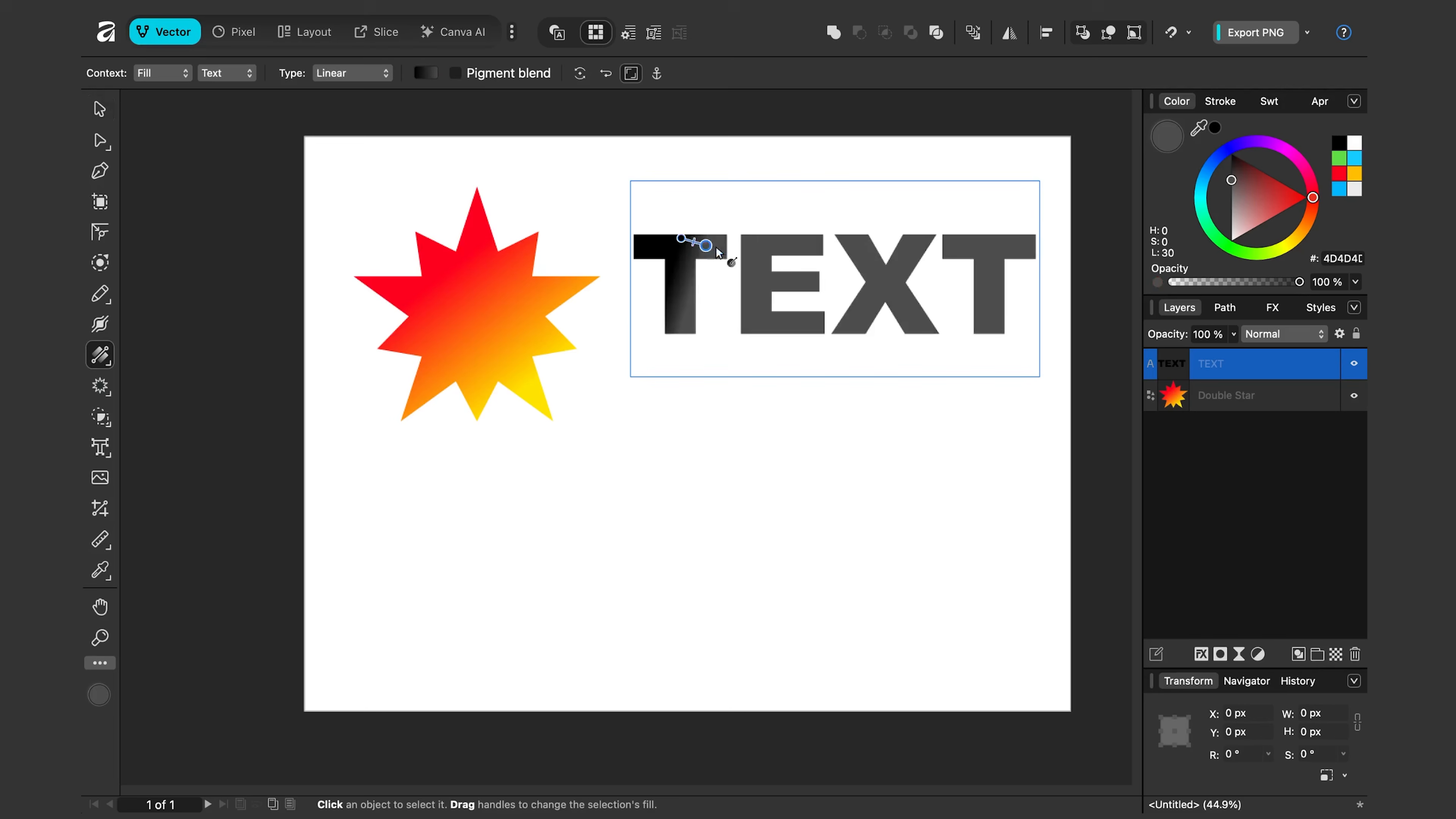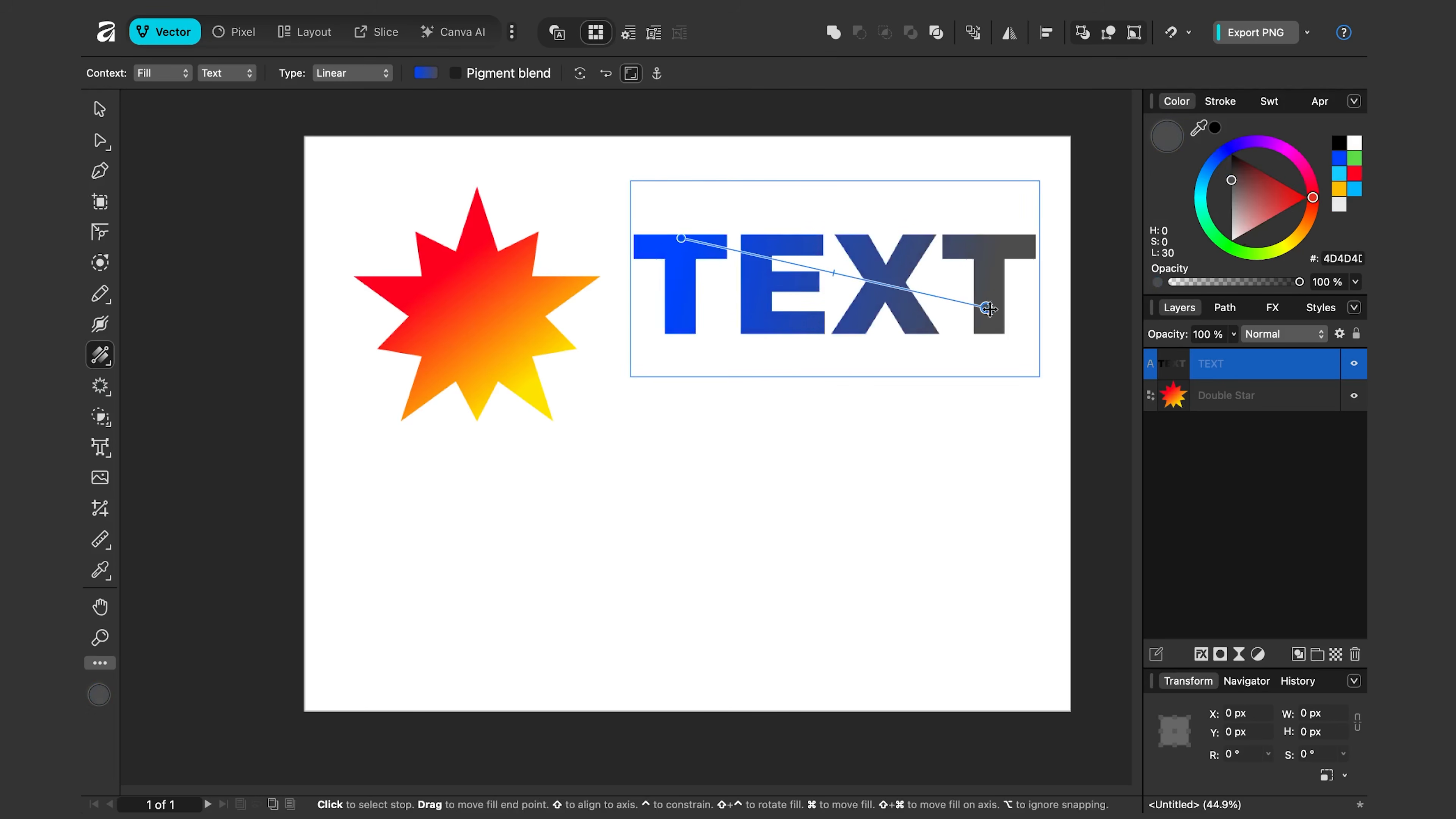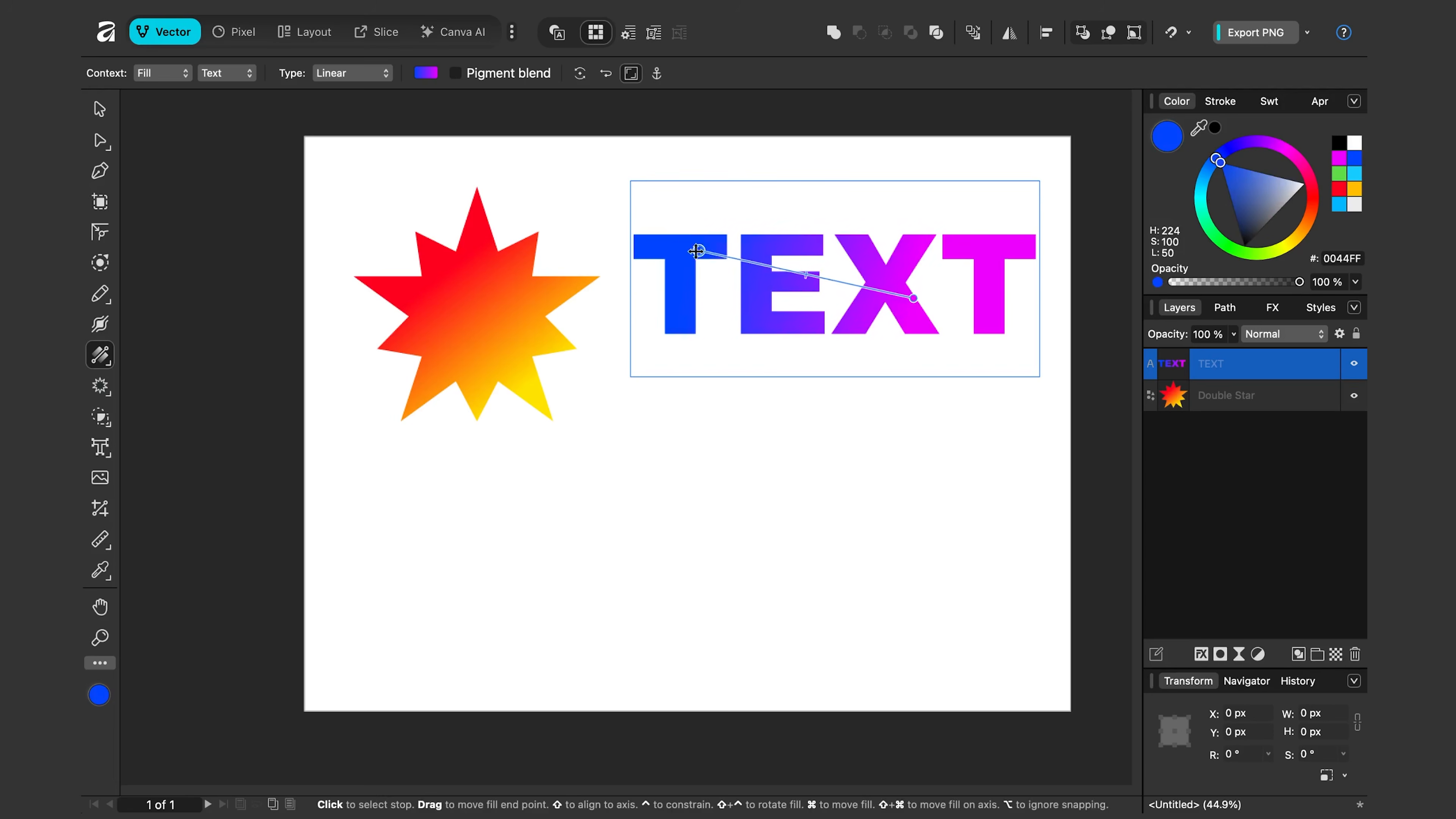And I'll click and drag on the text and we probably want something more interesting than these colors. Let me click the dot over here. Let's make it some type of blue. I'll click this other one, maybe I'll make it like a purple. And there we have our text gradient. And the controls work exactly the same as with a shape. I can move around the point here. I can shorten it, lengthen it. It's all the same.